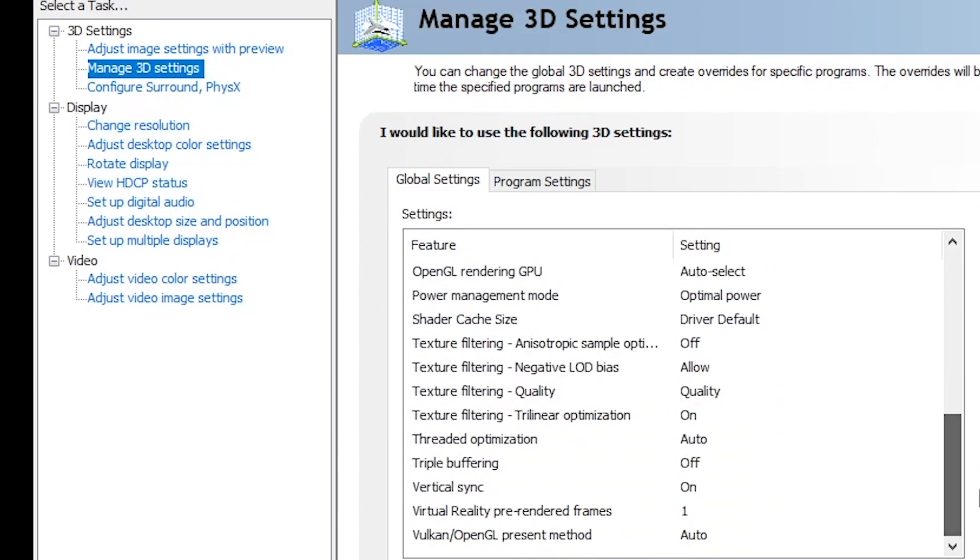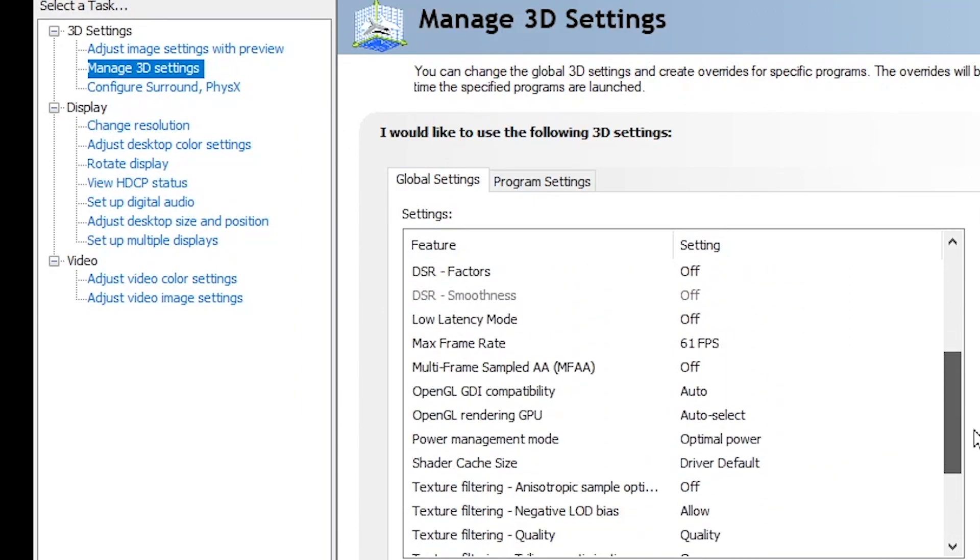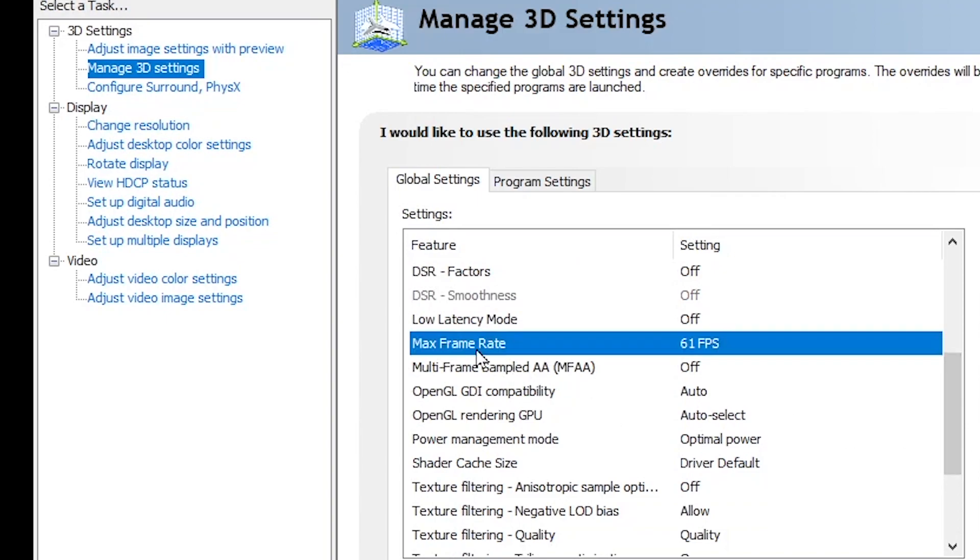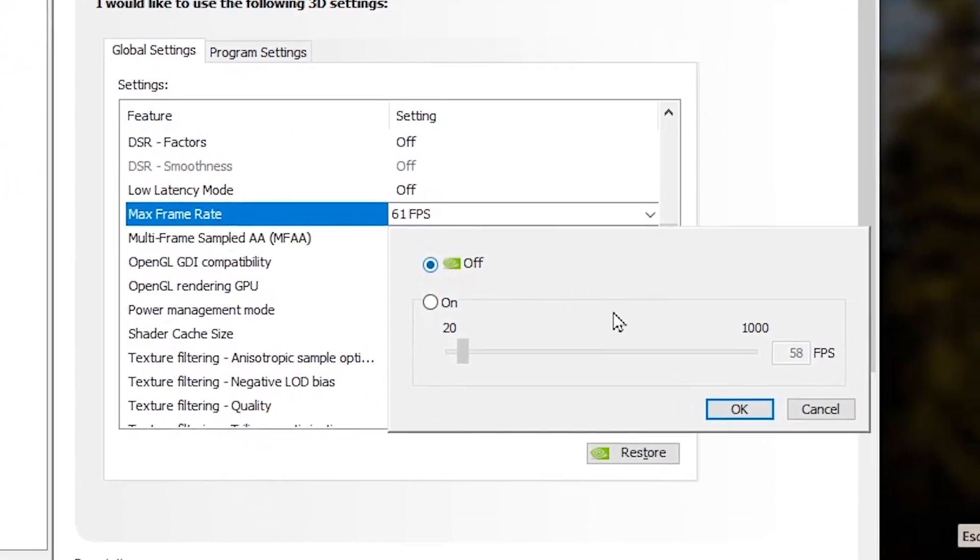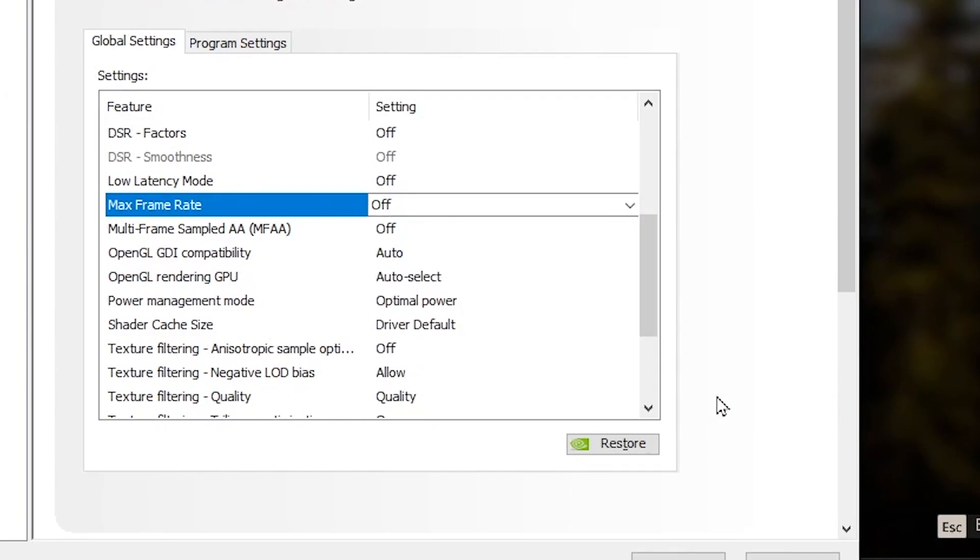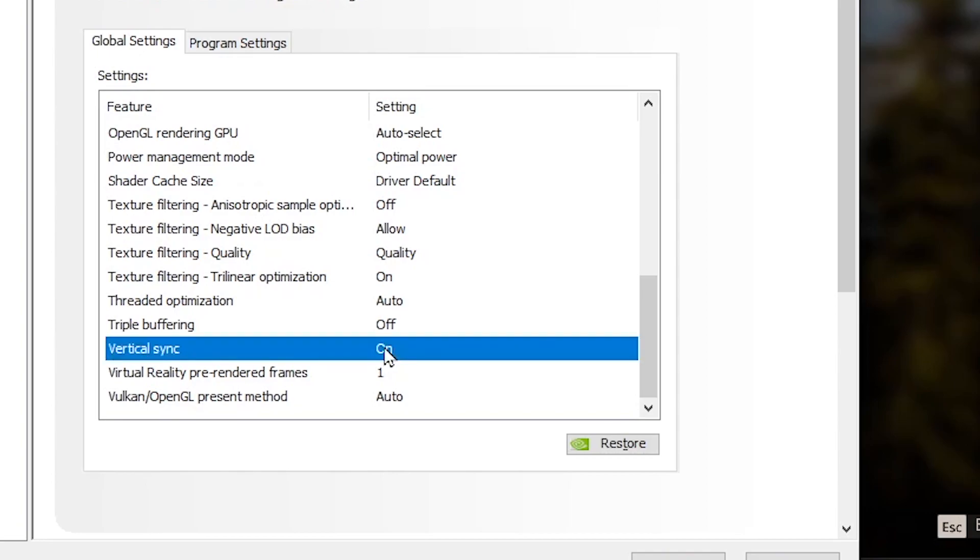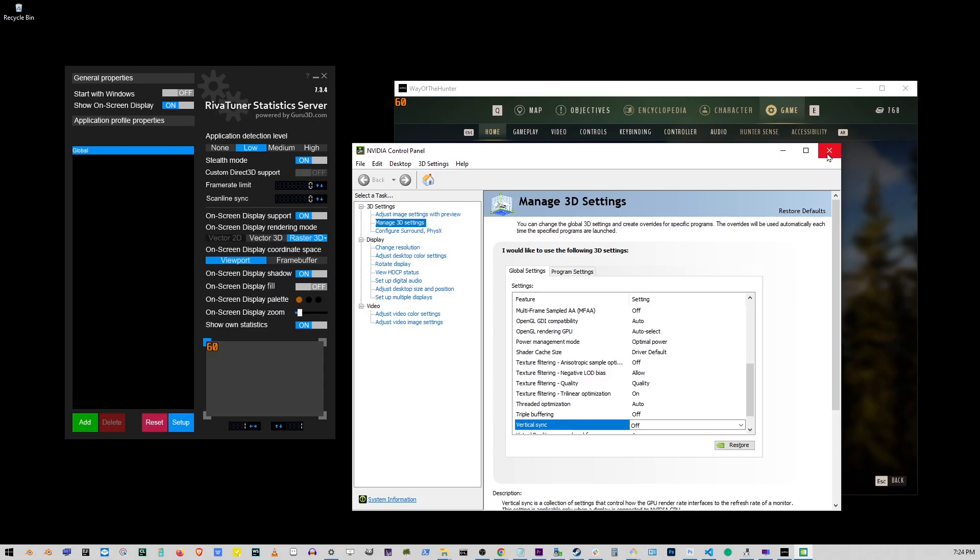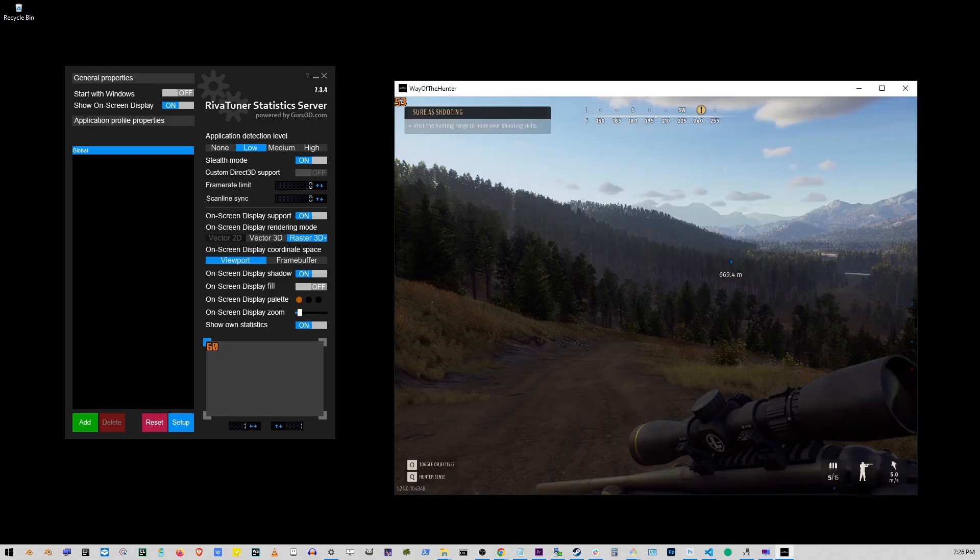But you can also go here to max frame rate and select any frame rate you want. And here down here is the vertical sync option as well. So these are the tools you can use to put a cap on your frame rate. Here's the game playing in window mode, which is very slow.